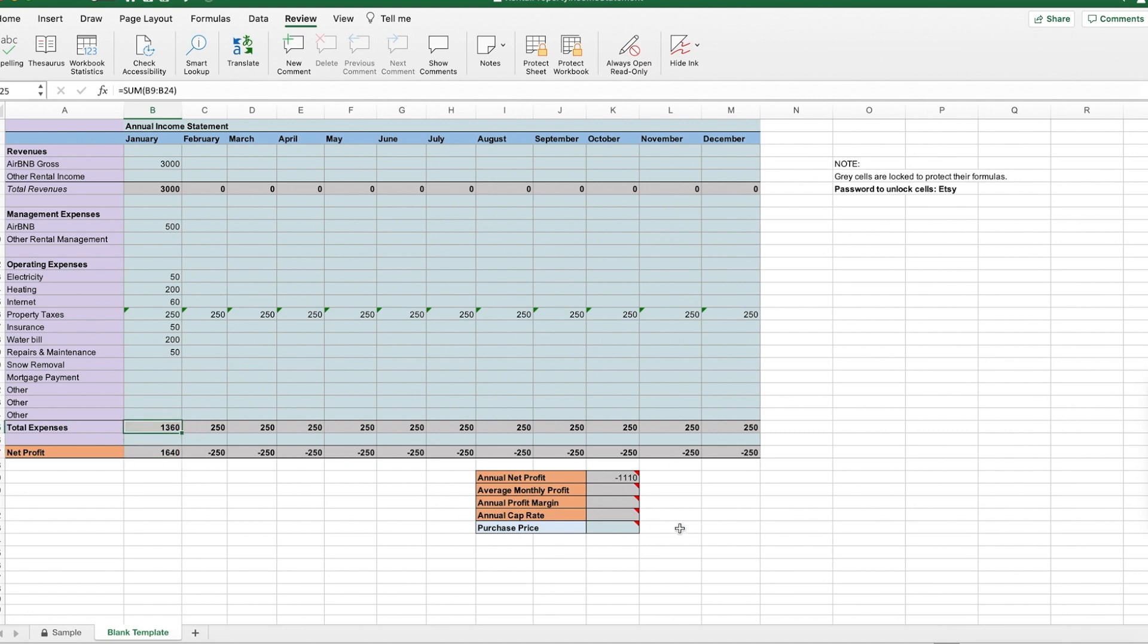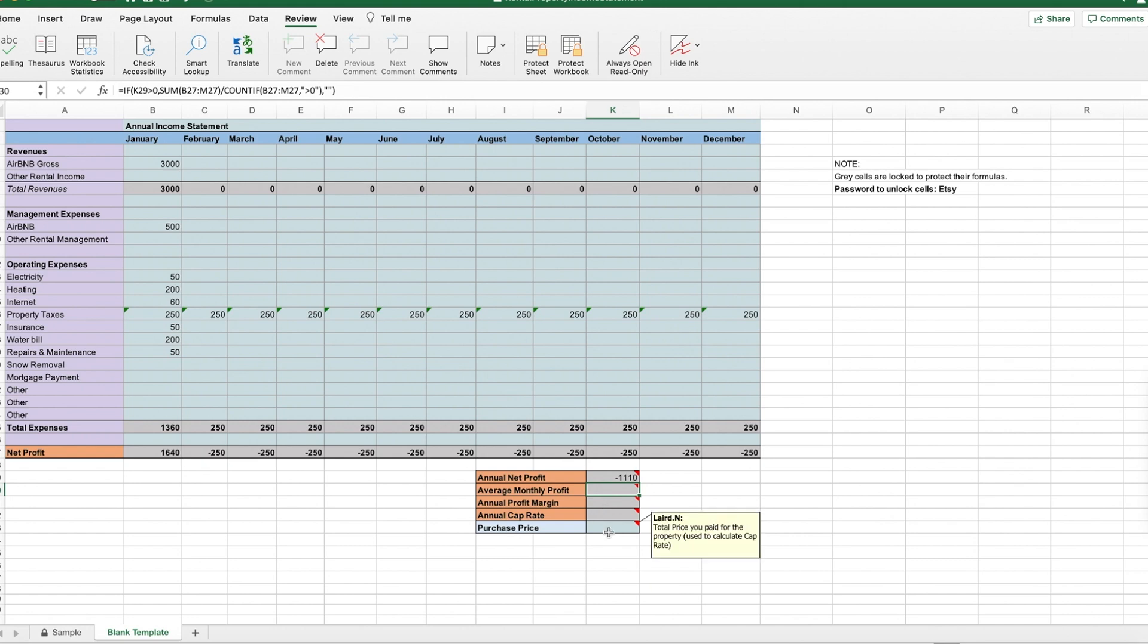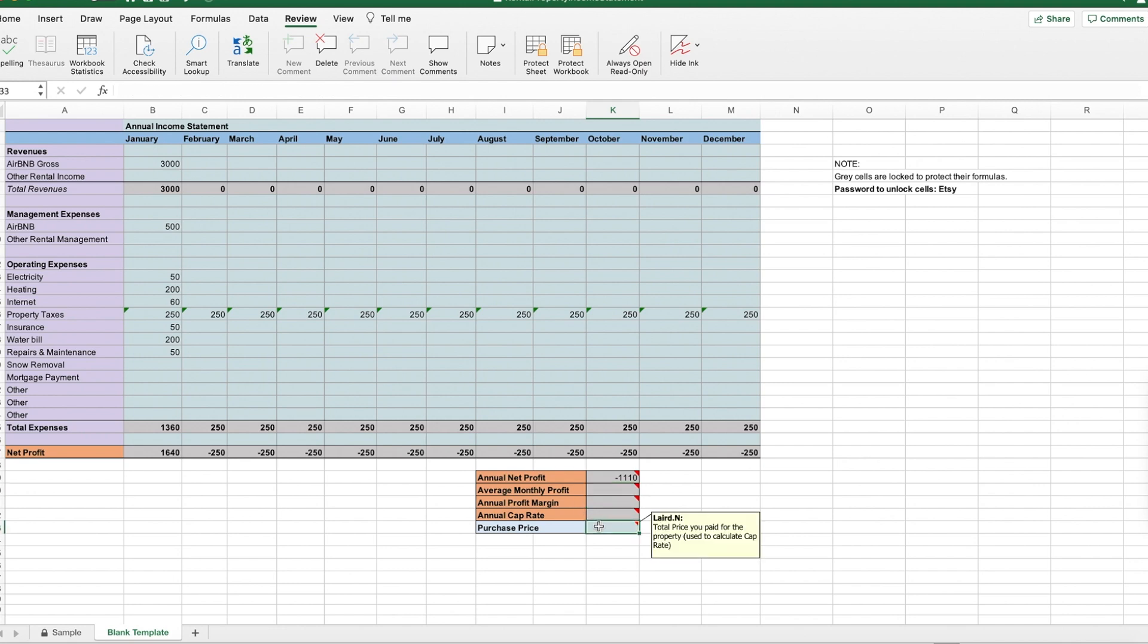Now for this section, this is not going to be accurate until the end of the year. All these gray cells calculate automatically, but these ones won't calculate until you put in the purchase price because they're basically determining how profitable your property was over the course of the year relative to what the purchase price is.